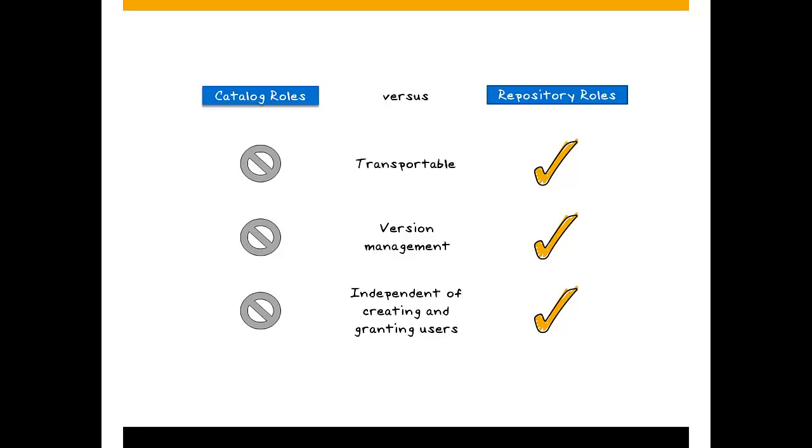As you can see, repository roles clearly offer more flexibility. That's why they're the generally recommended option.